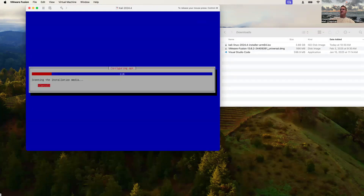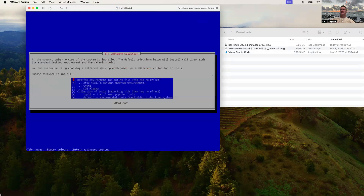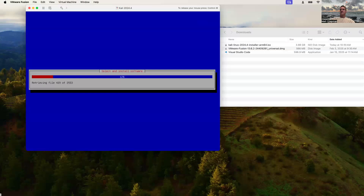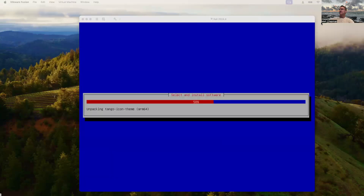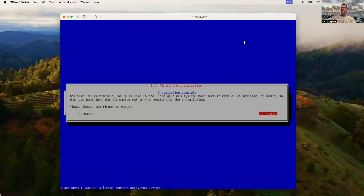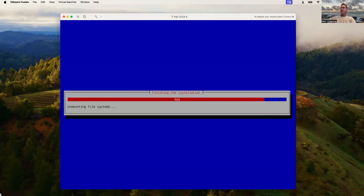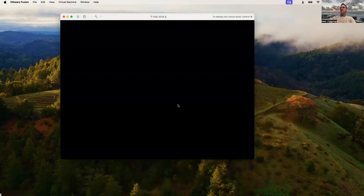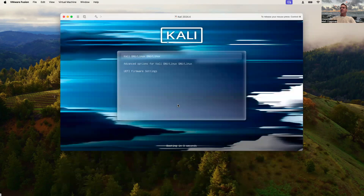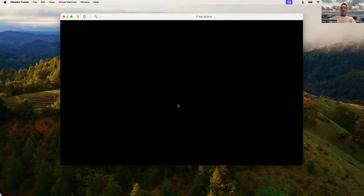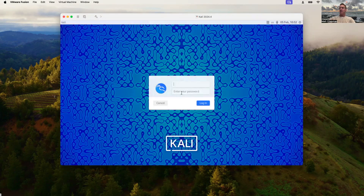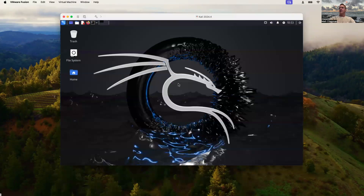Let's write the changes to disk and let this finish up. Installation has finally finished. Go ahead and select Continue. We'll see that our Kali virtual machine is spinning up. We already made a password for it, so go ahead and log in.